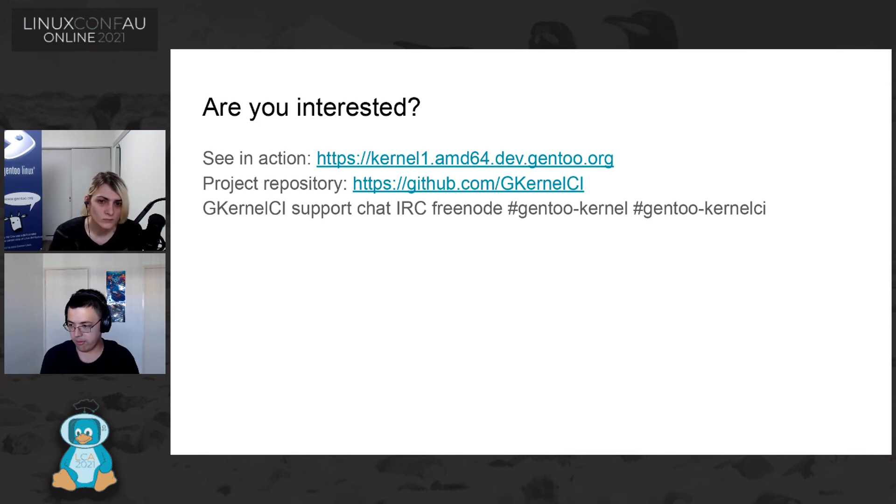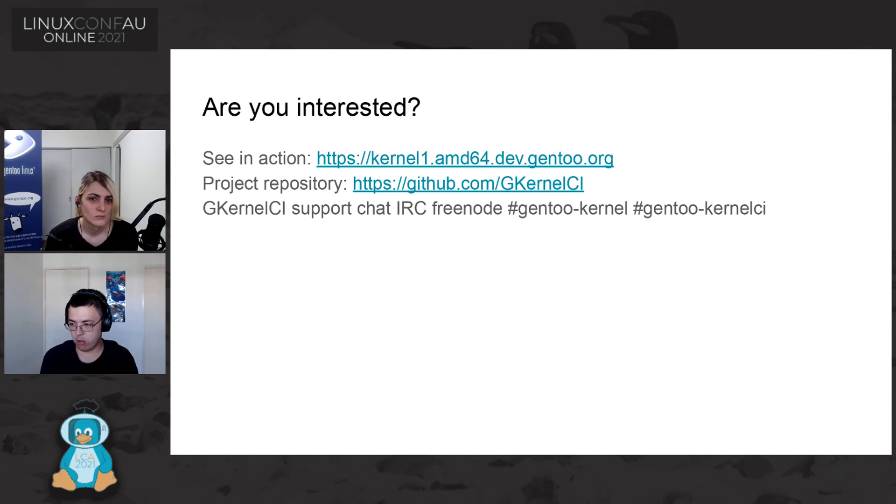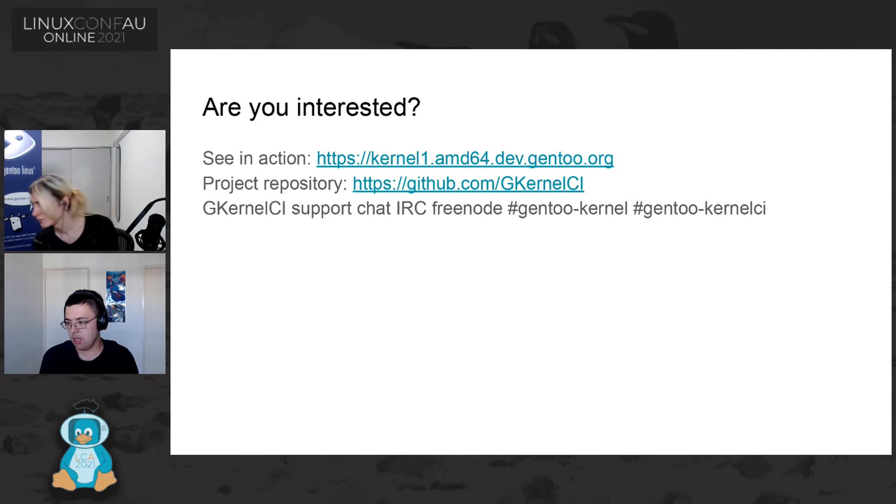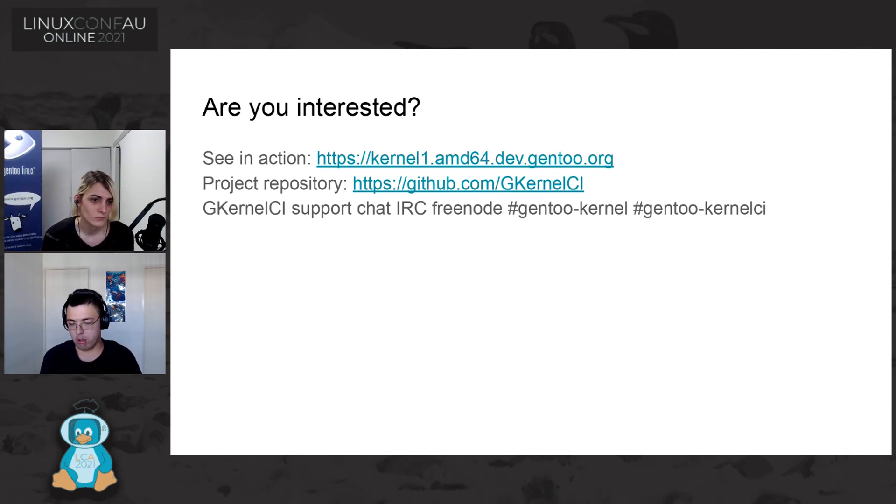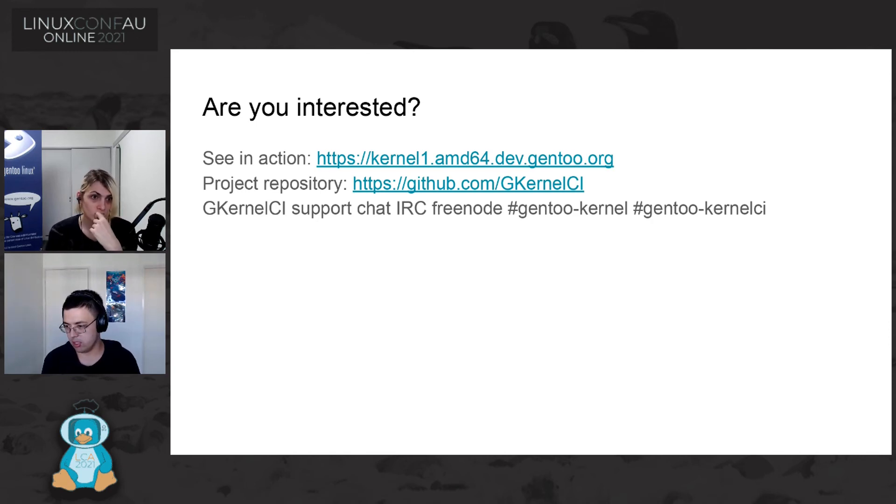Okay, so we do have a few minutes for questions. If you wish to post a question, just post it in the TuxTheatre stream chat. And I've also copied in there the URLs that are on this slide. So if you want to go take a look, go click on those.